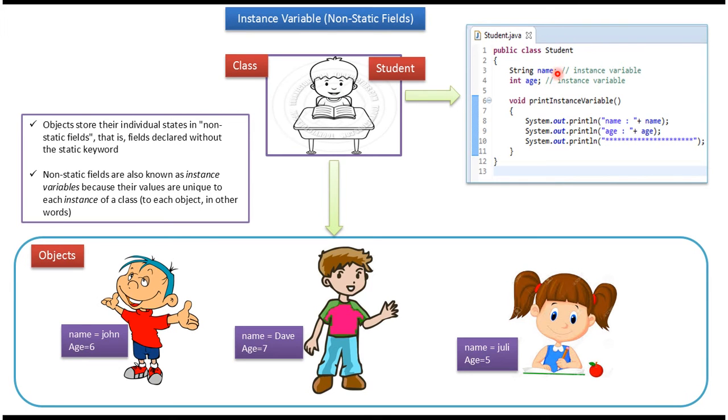This instance variable will be inside of class but outside of any method, constructor, or block.